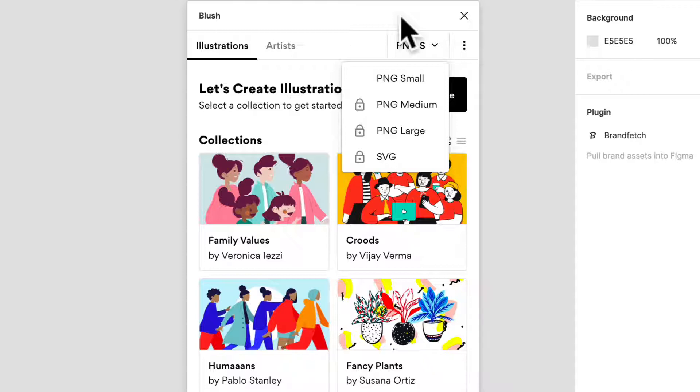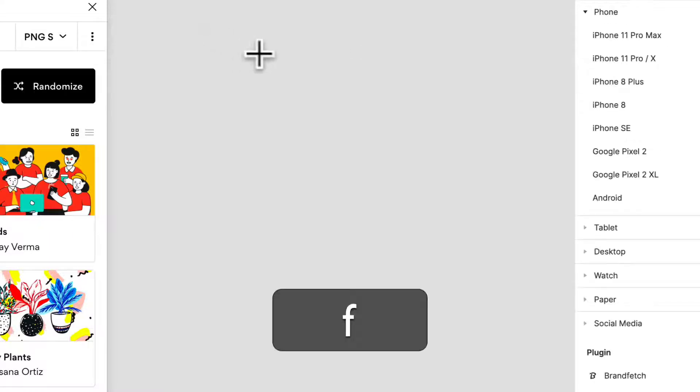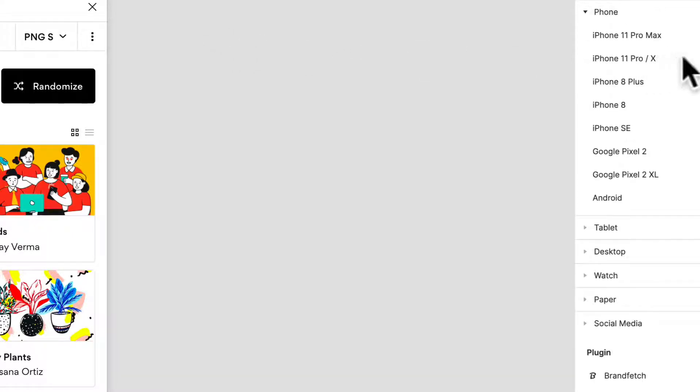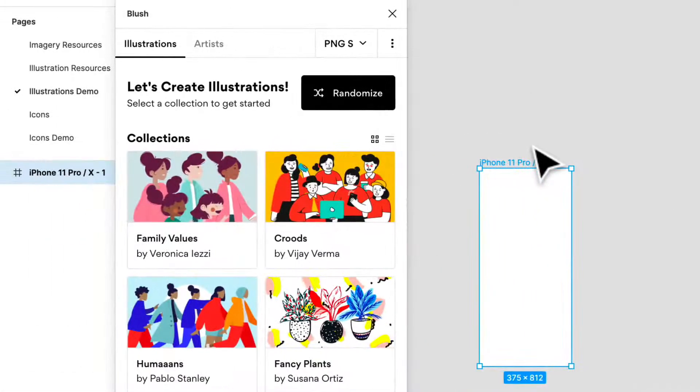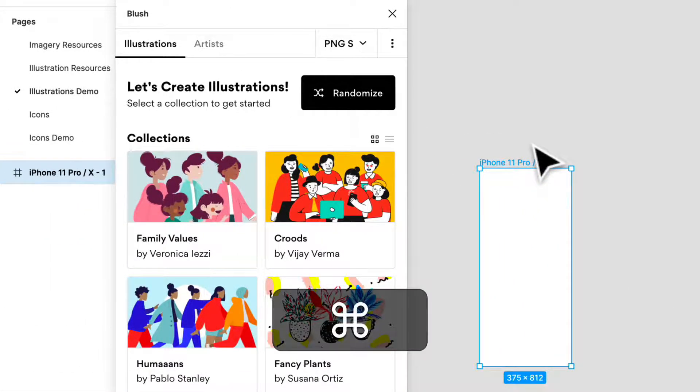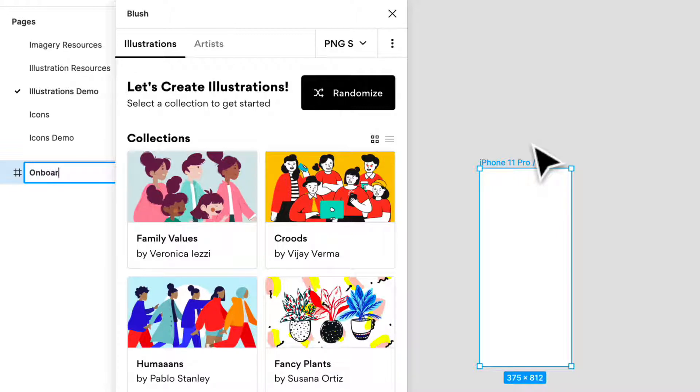What I want to do here is put together a quick onboarding screen. I'm going to select my frame tool, so I'm going to press F. I'm going to select something like the iPhone 11 here, and I'm going to press Command R to rename it, and we can rename it to onboarding.